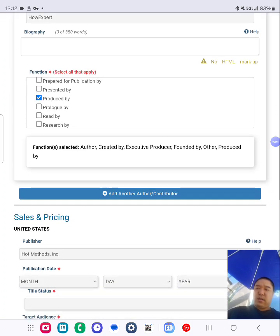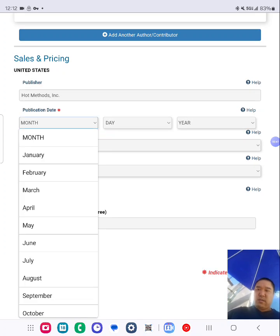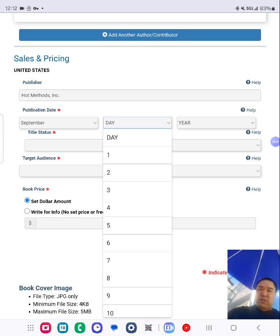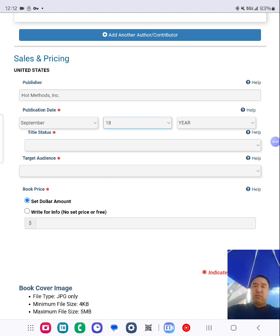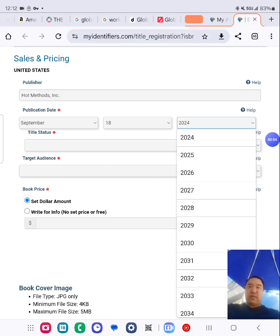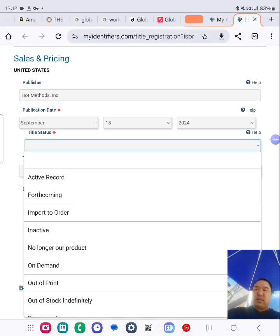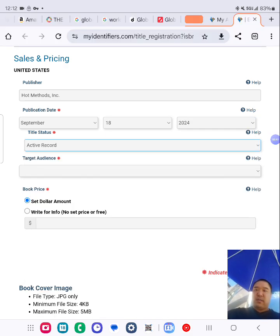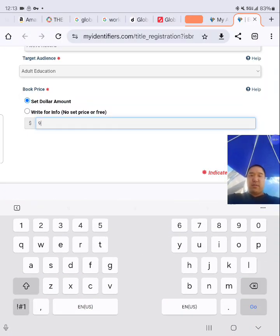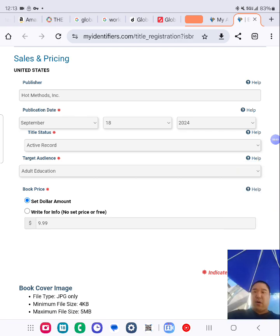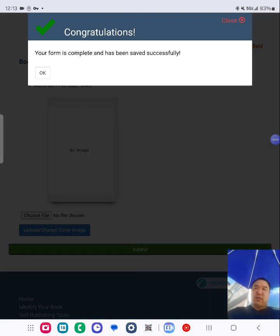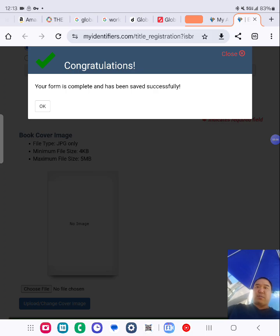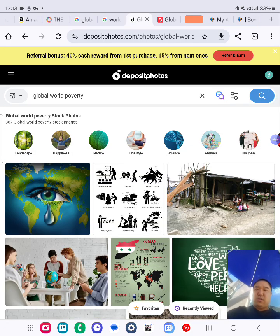I put today's date — September 18th, 2024. Status: active record. Adult education. I put the price in and do it for all formats, then click submit. Congratulations — that's how you set up the ISBN.